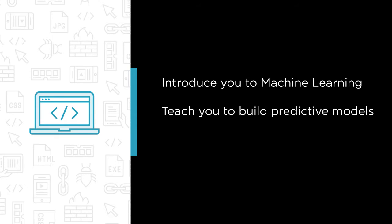You will learn how developers and data scientists use machine learning to predict events based on data. Specifically, you will learn how to format a problem to be solvable, where to get the data, and how to combine that data with algorithms to create models that can predict the future.